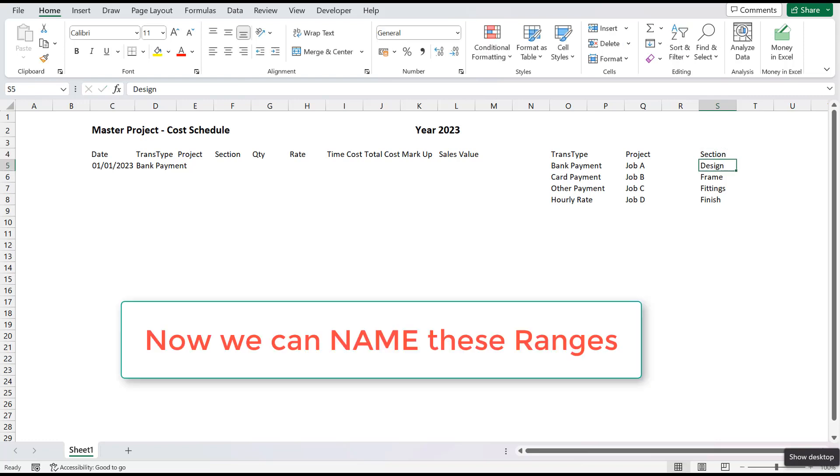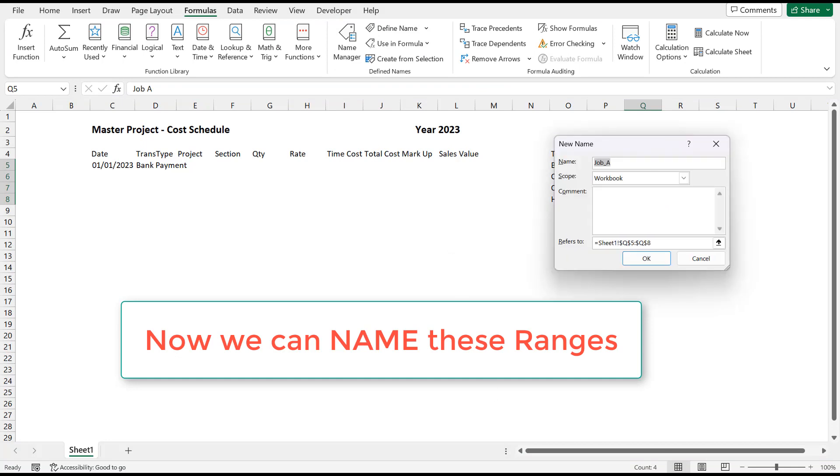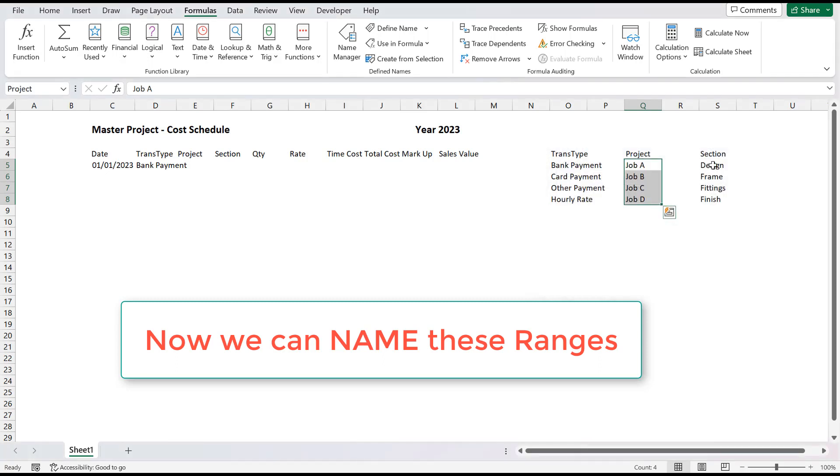Now, highlight the range Q5 through to Q8 and from the Formulas ribbon, select the Define Name tool and give this the name of Project. Select S5 through to S8 and, using the same method, give this the range name of Section.